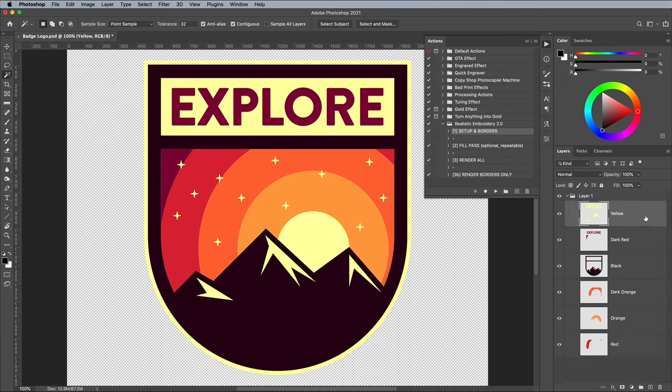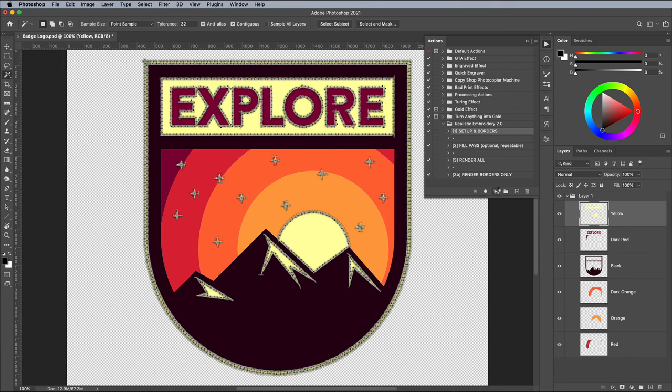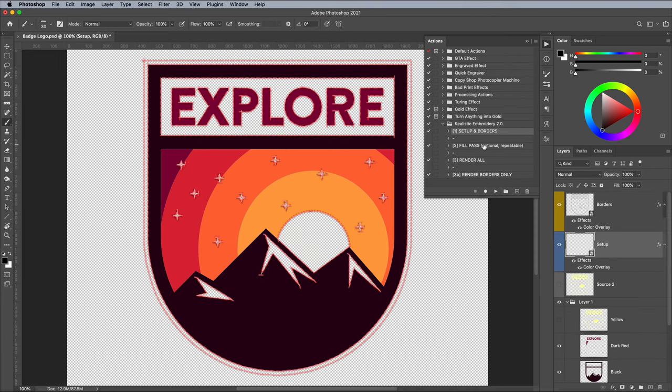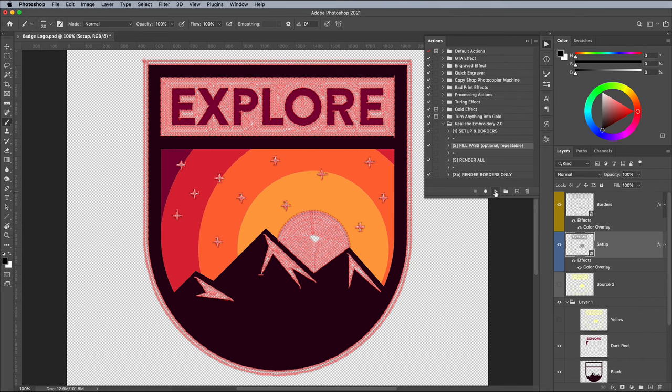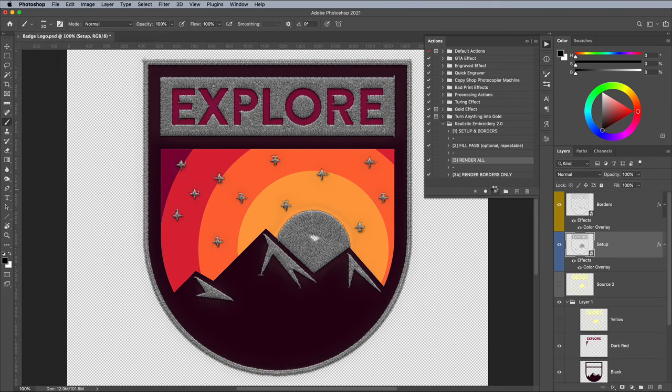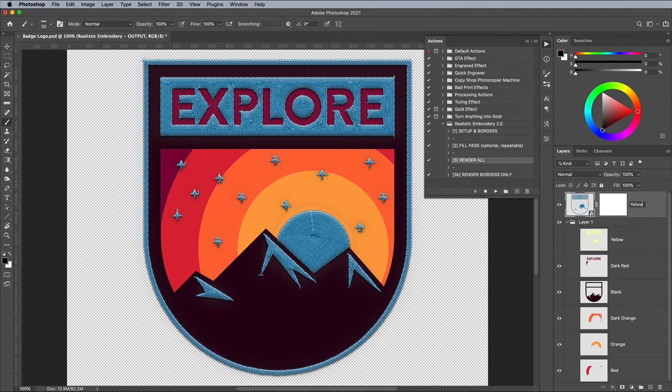To use the action, select a layer, then run Step 1 Setup and Borders. Once this step has completed, go to Step 2 and run the Fill Pass action. Repeat this step several times until the area is completely filled, or as close as possible. If you run it one too many times and get an error, I'll show you how to fix that in a minute. Finally, render the effect with Action 3 to give the layer a blue stitched effect. Make sure you rename the layer, otherwise the action won't work for the next colour.